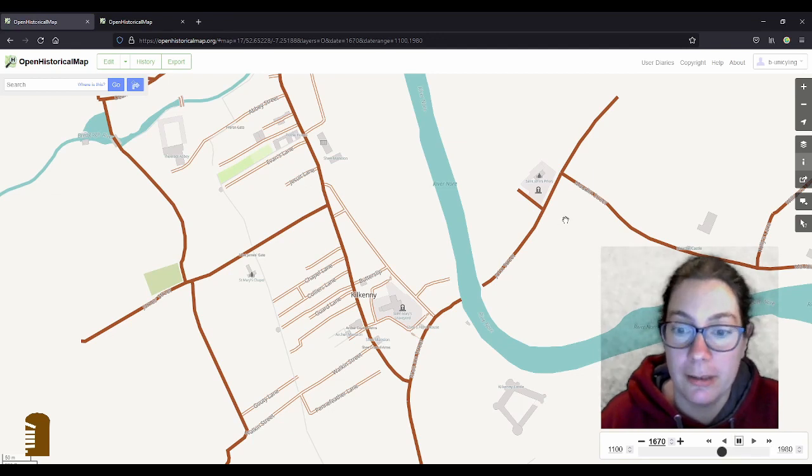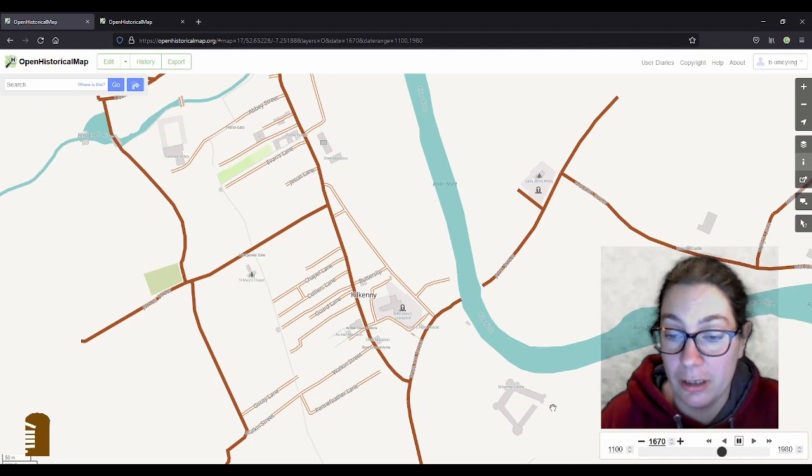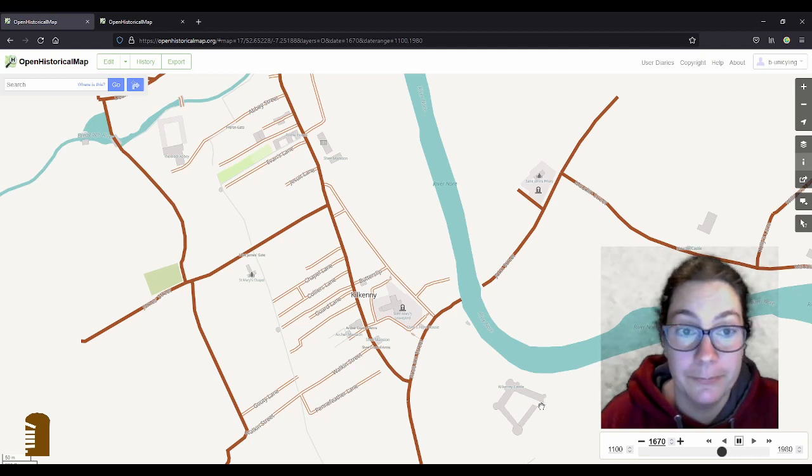And now Cromwell has hit the town, city, sorry city. So literally here, this piece of the wall is gone.